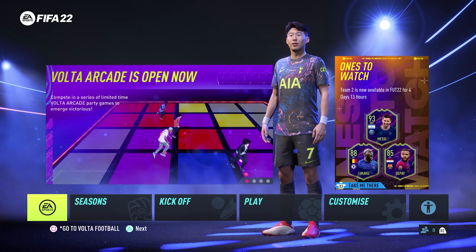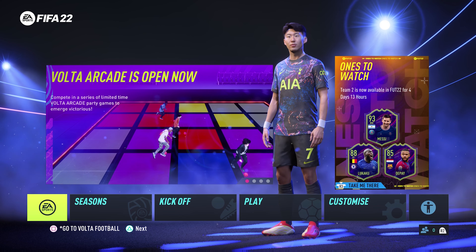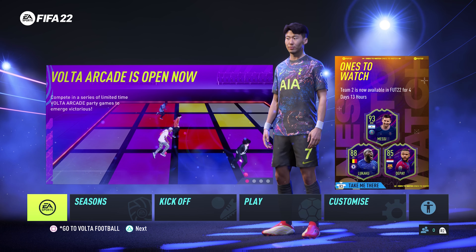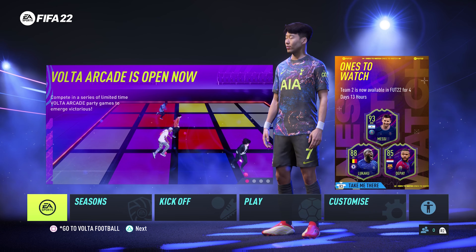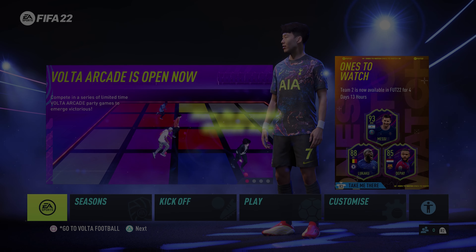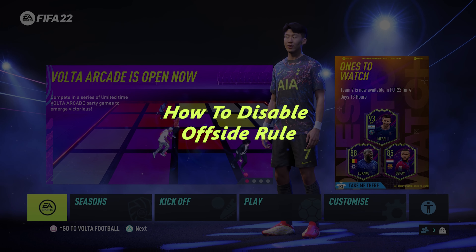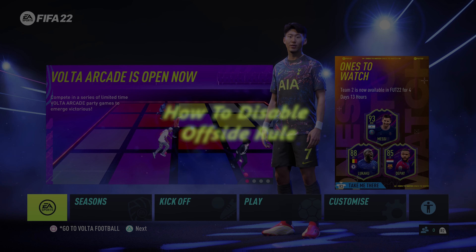What's up guys, and welcome to Pre-Education's daily tech tips. In today's tech tip, I'll be showing you how to turn off, or how to disable, the offside rule in FIFA 22.